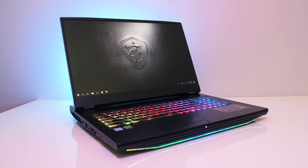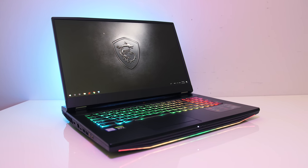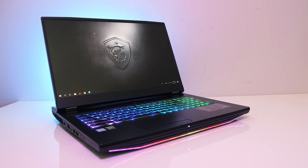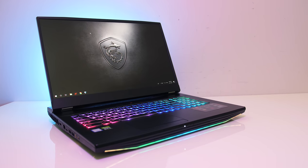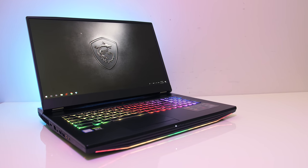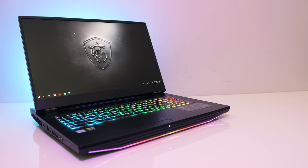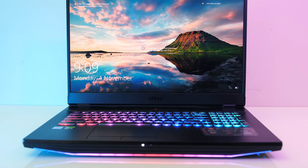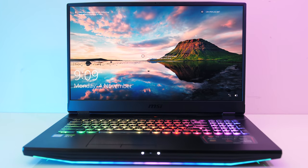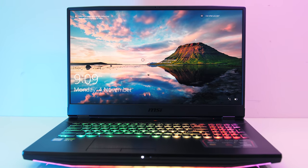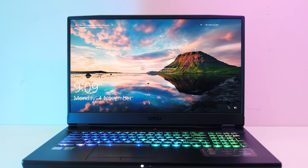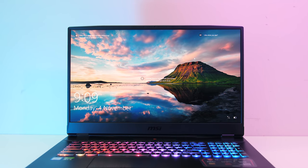The 17.3 inch 4K 60Hz IPS level screen has a matte finish and good viewing angles, however there's no G-Sync here and no option of disabling Optimus. It's also available with a 1080p 144Hz or 240Hz option too, which is honestly probably a better match for these specs if your focus is gaming.